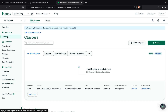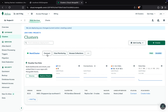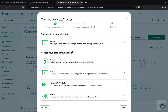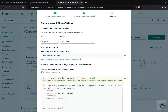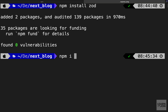Go back to your clusters under database and you should be able to see a connect button. If you've set up your user and IP addresses, you'll see a connection window. Select drivers, and since we are using a Node application, choose Node and the latest version. The first step for us to use MongoDB is to install the package, so back in the terminal run npm install mongodb.